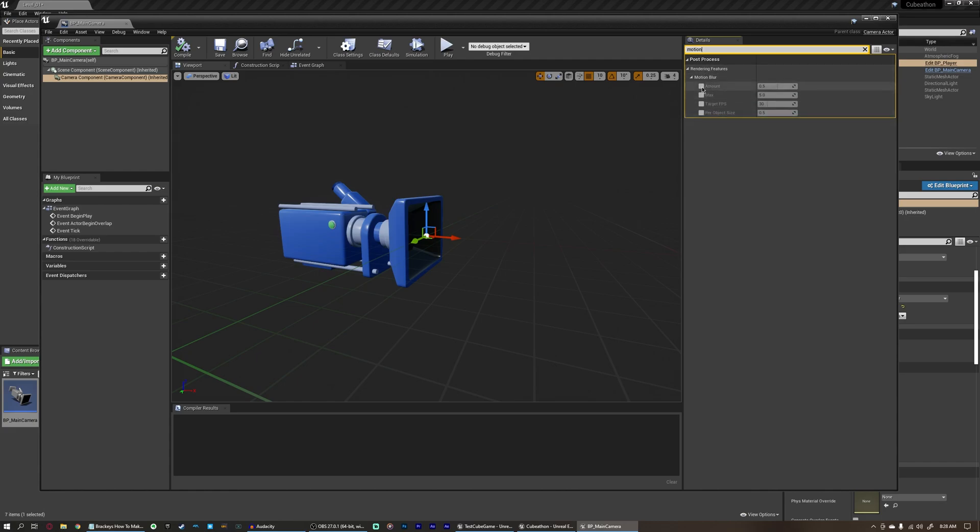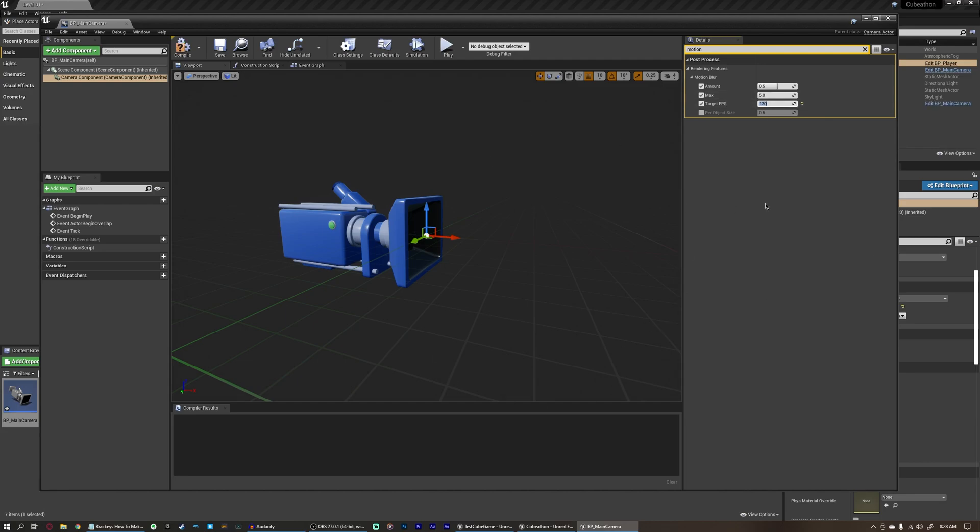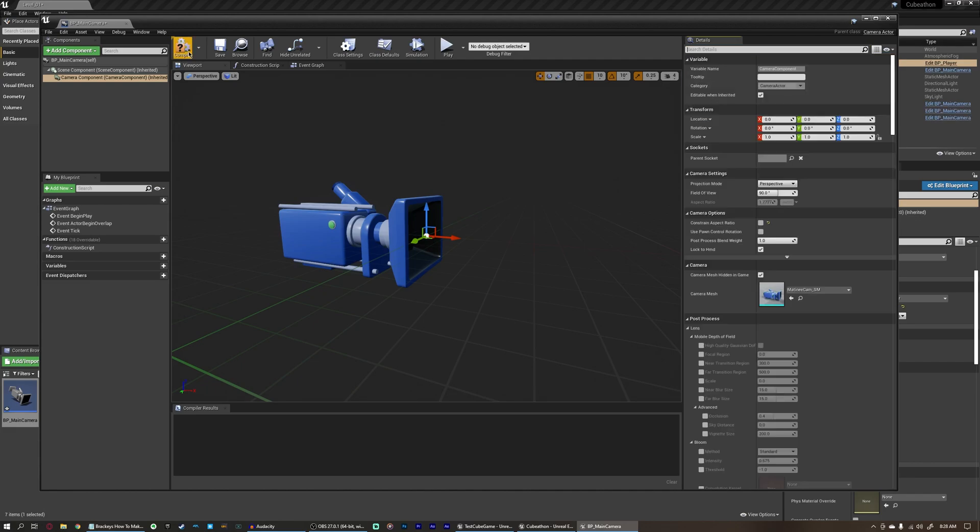And you can see under post-process rendering features, we have motion blur and a bunch of details for that. I'm going to enable three things here, amount, max, and target FPS. By default, the target FPS is 30, and that's going to make it look a little bit choppier or blurrier, at least in my opinion. This may be different based on how your PC renders this. I'm going to just change this to 120, because that's what the editor likes to run at. I'm also going to change this max amount to 1, and the amount by default down to 0. You can mess with these values if you'd like.